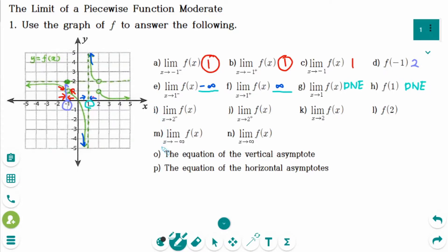Number i: the limit of f of x as x approaches 2 from the left — the y value is approaching 2. Number j: the limit of f of x as x approaches 2 from the right side — the y value is approaching 1. Number k: the left-hand limit is not the same as the right-hand limit, so k answer is does not exist.